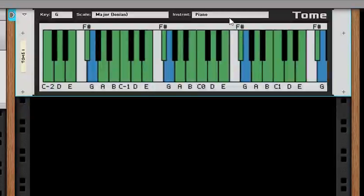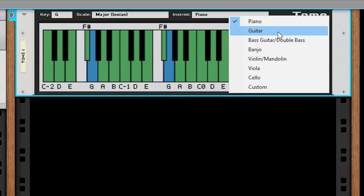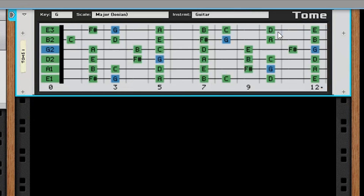Now that we've seen how the piano display works, let's take a look at the string instruments. Let's see how to play the same scale, G major, on guitar.